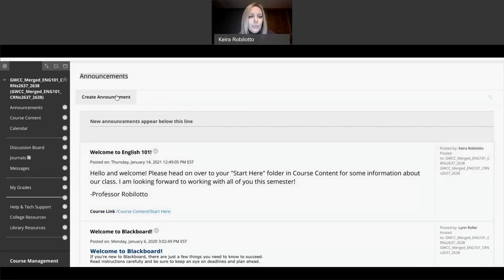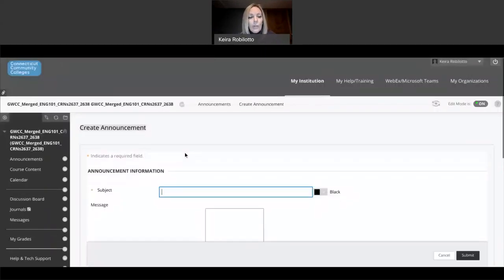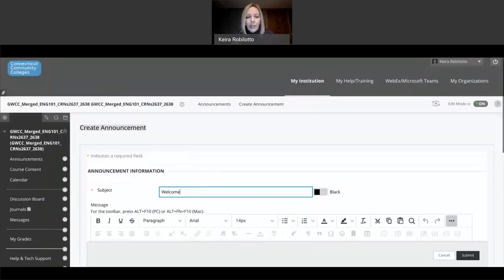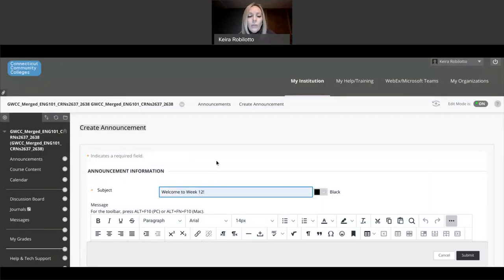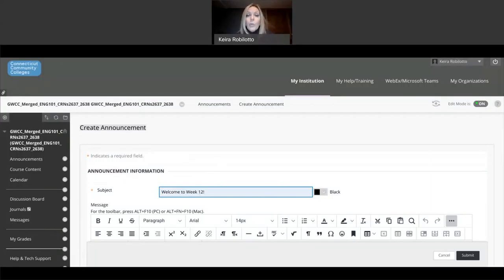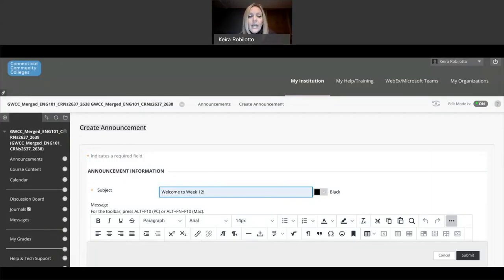I'll show you really quickly how to do an announcement. And you can always link it to a specific place in your course if you'd like. So in order to create announcement, you click on this very fancy button called create announcement. And you give your announcement a subject title. Almost all of mine, if you see, will say welcome to week 10, welcome to week 20 or whatever it is.